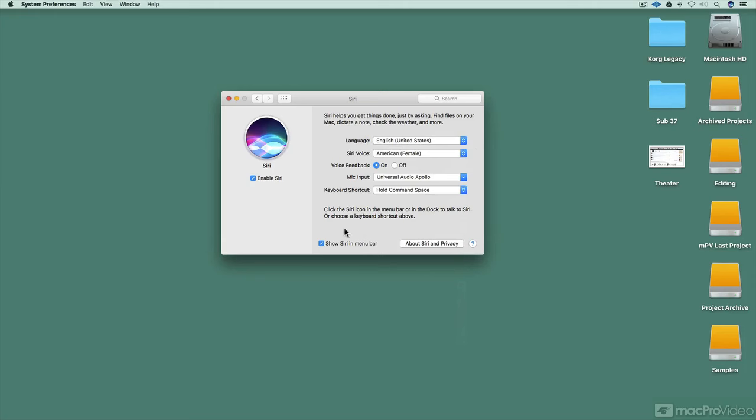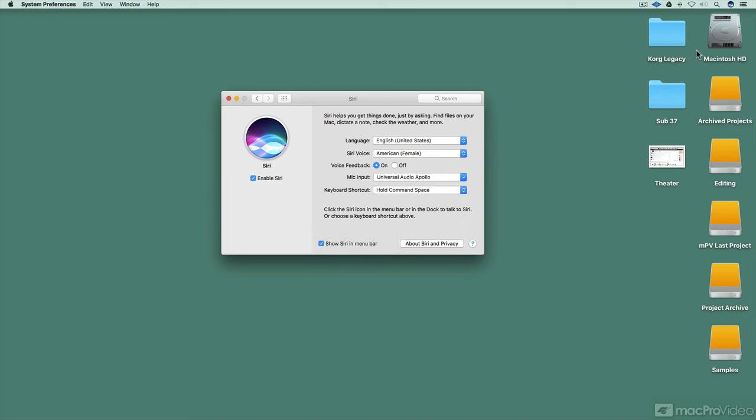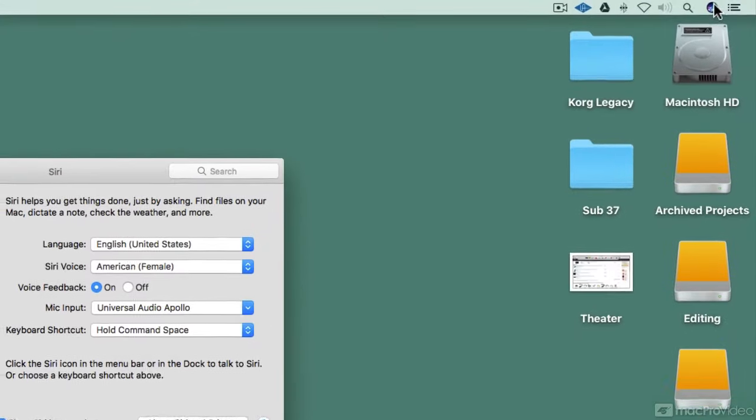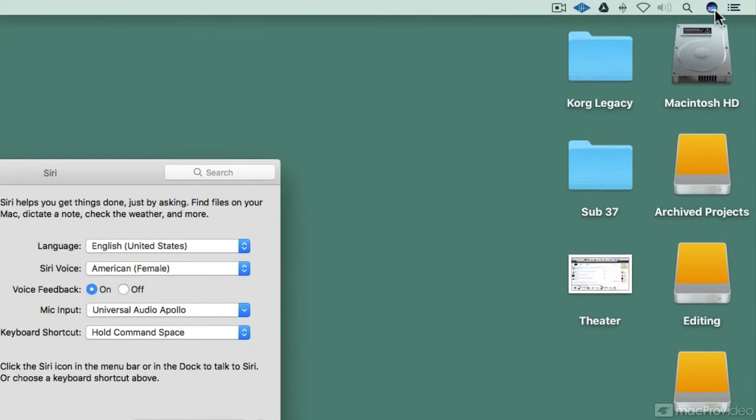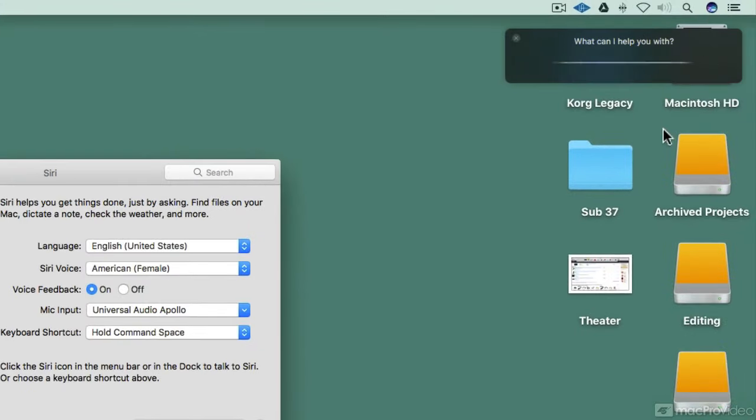Now, you also have a choice of whether or not to see Siri in your menu bar. So if you don't want to use the command shortcut, you can check or uncheck that and show Siri up here. And as soon as you click it in the menu bar, you've got access to Siri.